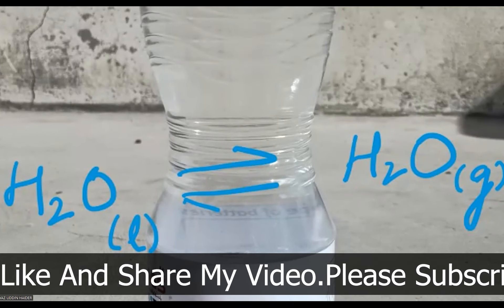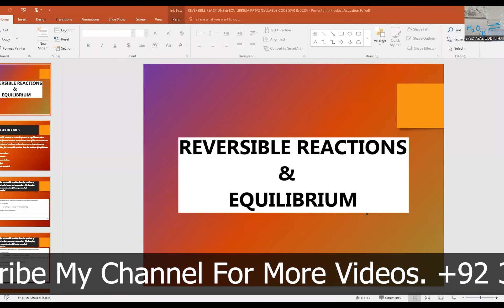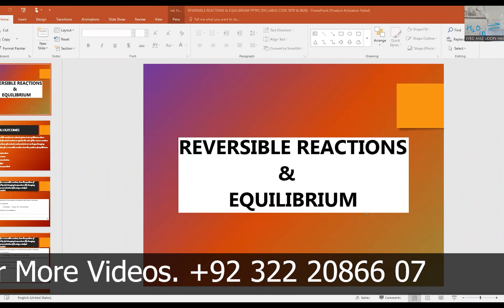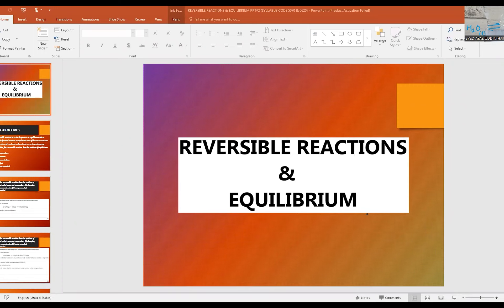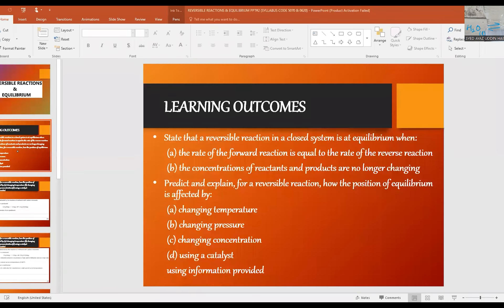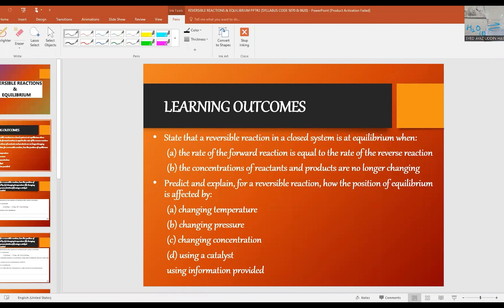Hi students and friends, welcome to the channel Learn and Teach by Sarayas. I will continue my video lesson for the topic reversible reactions and equilibrium. The syllabus learning outcomes are for the 2023 to 2025 version for both CAIE 5070 and IGCSE 0620.